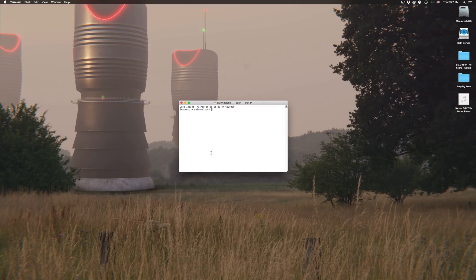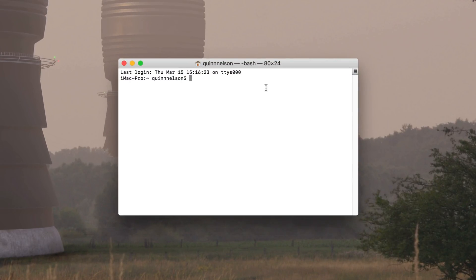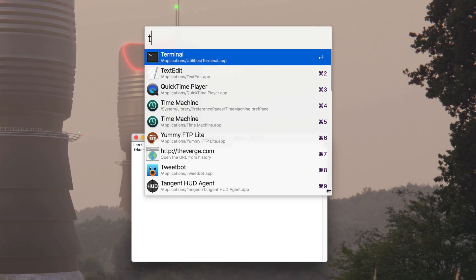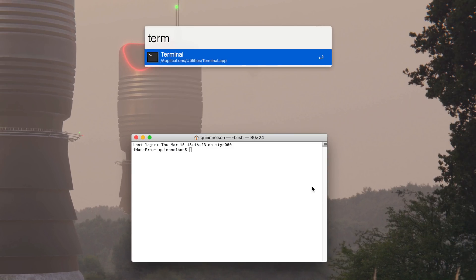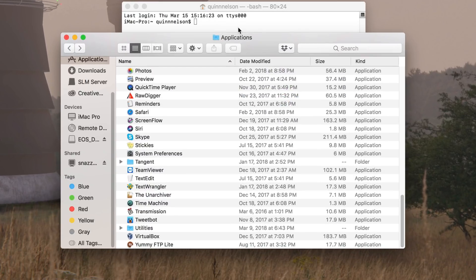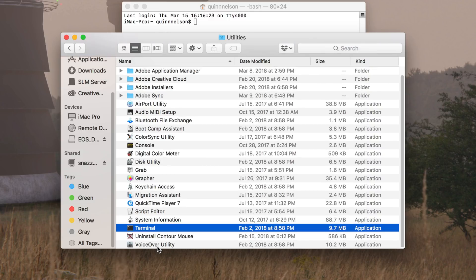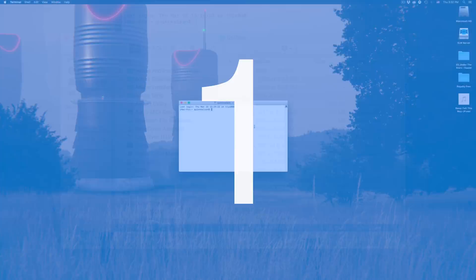Howdy there folks, I'm Quinn of Snazzy Labs and it's that time again! Time to learn 5 awesome new tricks for your Mac using the macOS Terminal. All of the tips today will be enabled via the macOS Terminal. If you've never used Terminal before, you can find it via a quick and easy Spotlight search using the magnifying glass in the top right corner, or you can find it inside of your Applications folder from within the Utilities subfolder.